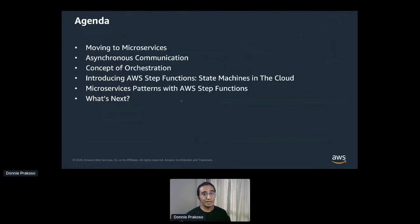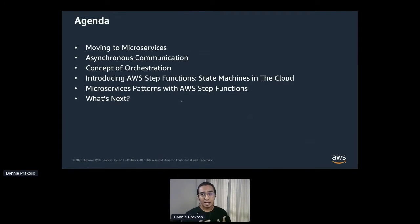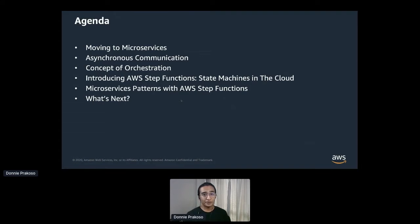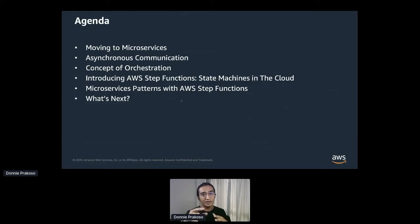As I've mentioned, we're going to cover three things in this session: microservices, asynchronous communication, and also workflow orchestration. To ease your understanding, here's the structure of this session. First, we're going to quickly cover the technical aspects of why developers are moving to microservices, just to give a bit of context on why we are here.